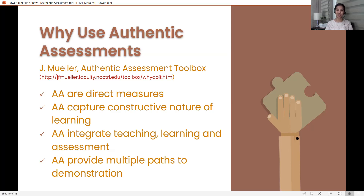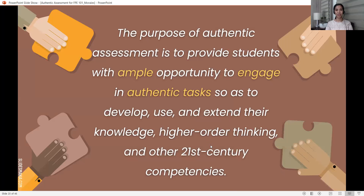Authentic assessment also allows creativity of the student. It taps on the strengths of the student because they can be given options, and products and performances can actually be differentiated — unlike traditional assessment, where students simply respond to items. This allows them to tap on their creativity and strengths. So the purpose of authentic assessment is to provide students with ample opportunity to engage in authentic, real-life tasks so as to develop, use, and extend their knowledge, higher-order thinking, and other 21st-century competencies.